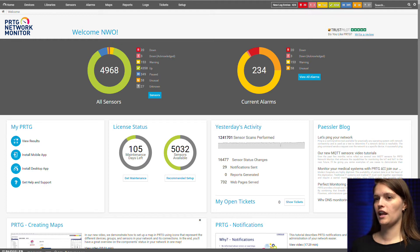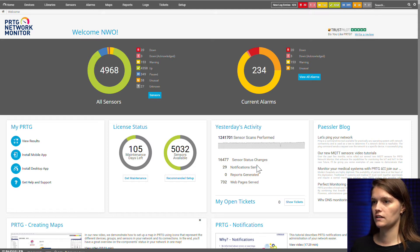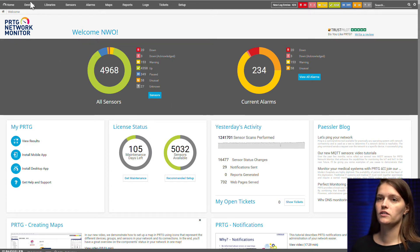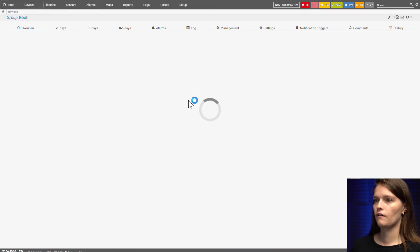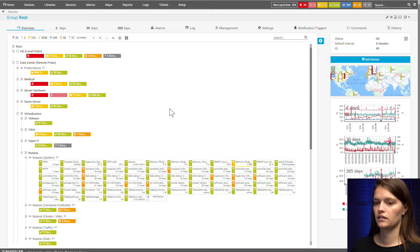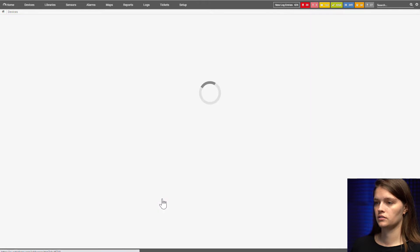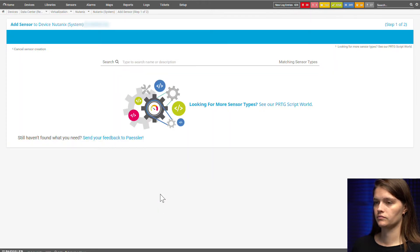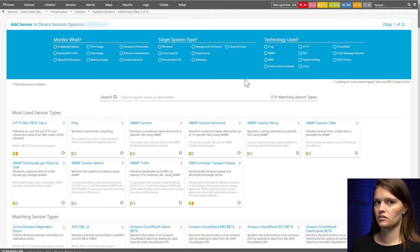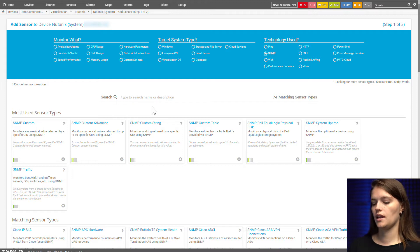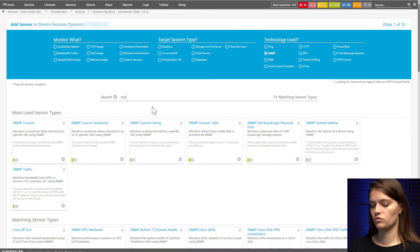We are ready to start. As you can see I'm already in my PRTG installation and now I just have to navigate to the device tree and find the Nutanix device I want to use, and I'll say add sensor. Since both sensors are SNMP, I'm going to use the toggle here that says SNMP and search for Nutanix.